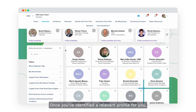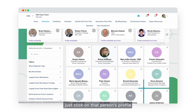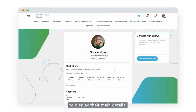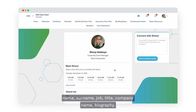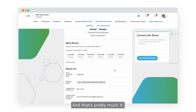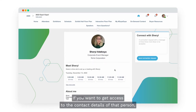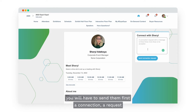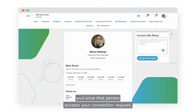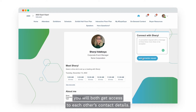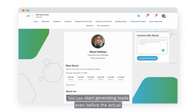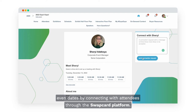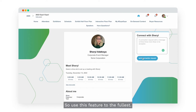Once you've identified a relevant profile, click on that person's profile to display their main details. You will only get access to their public details — name, surname, job title, company name and biography. If you want to get access to their contact details, you will have to send them a connection request first, and once they accept, you will both get access to each other's contact details. That's the first way of generating leads, and you can start even before the actual event days.